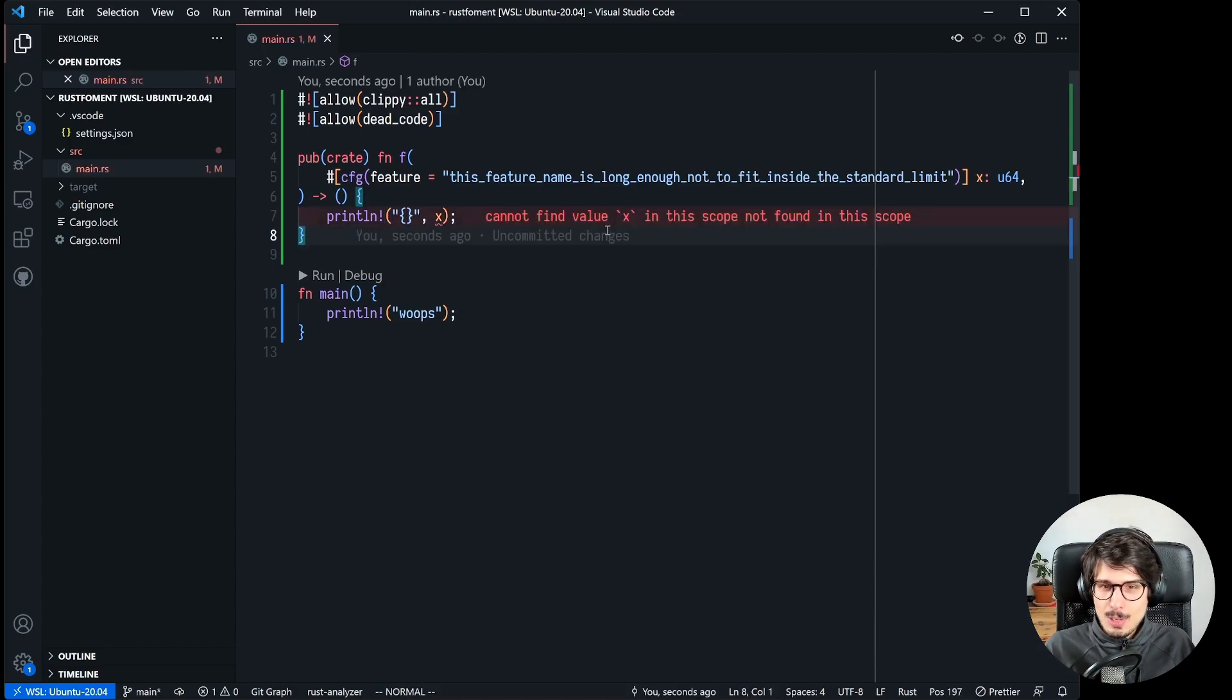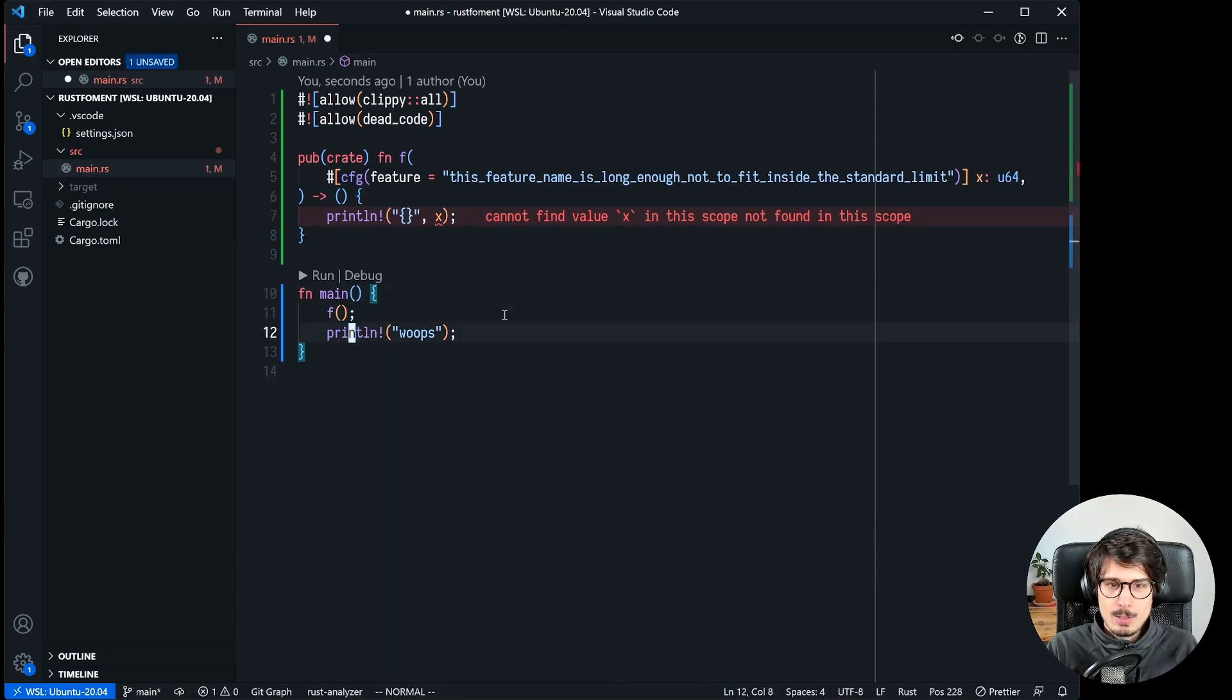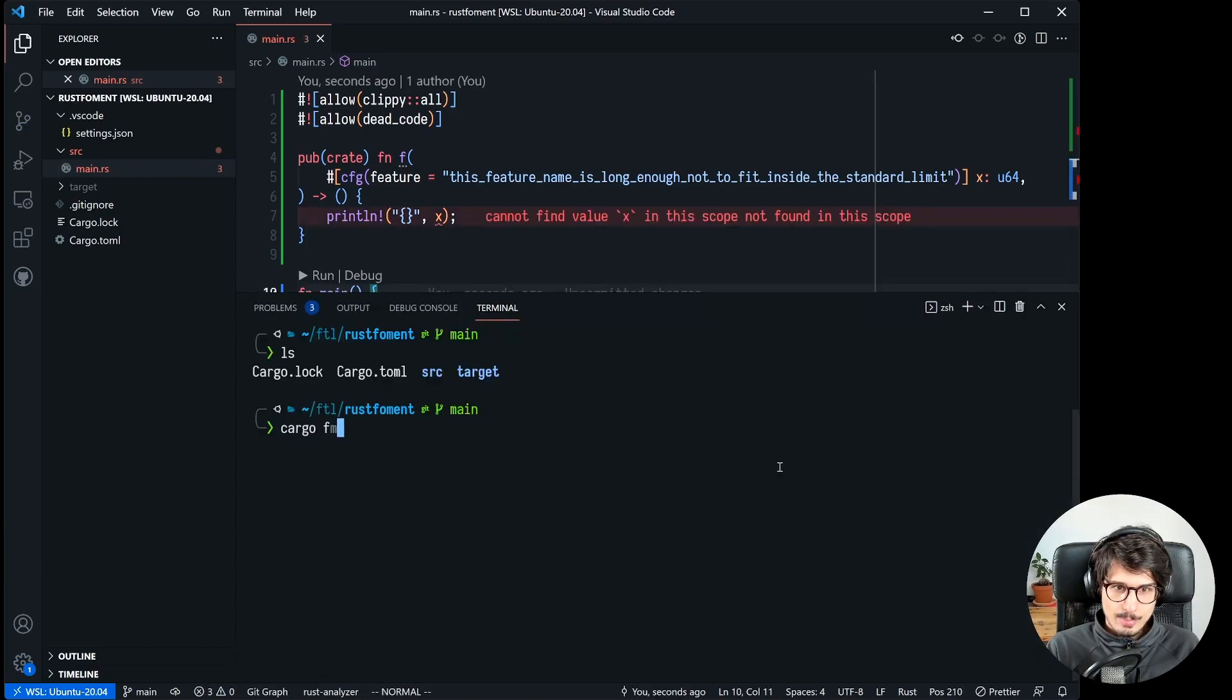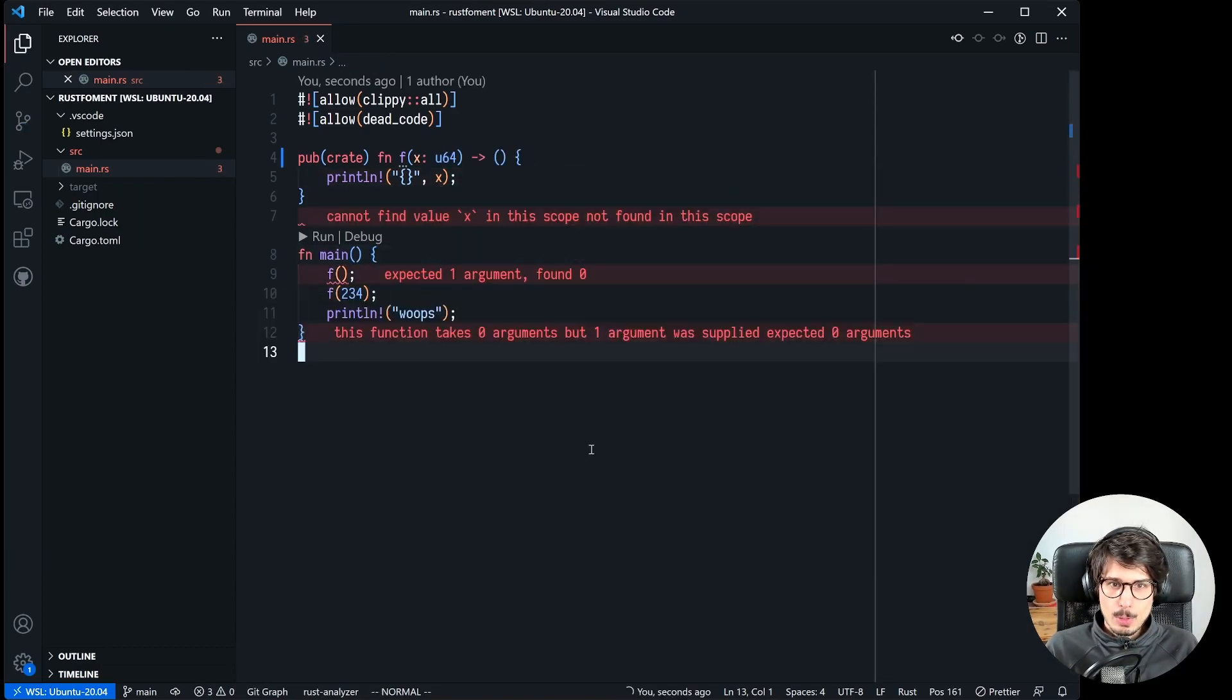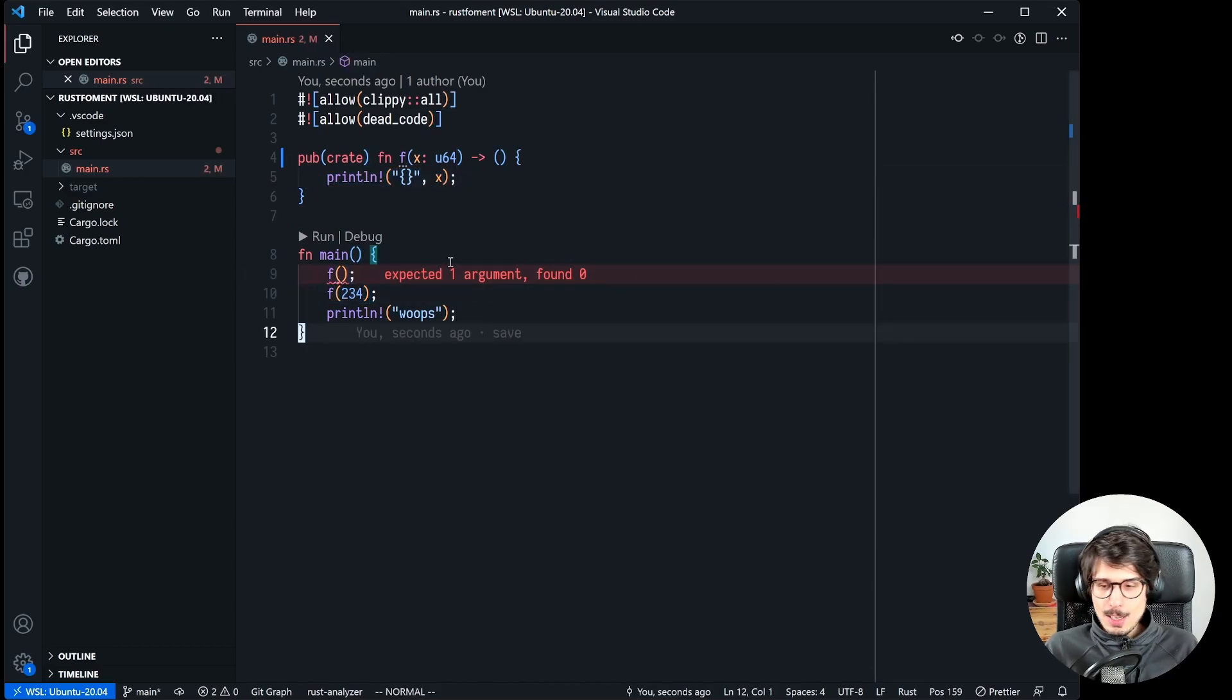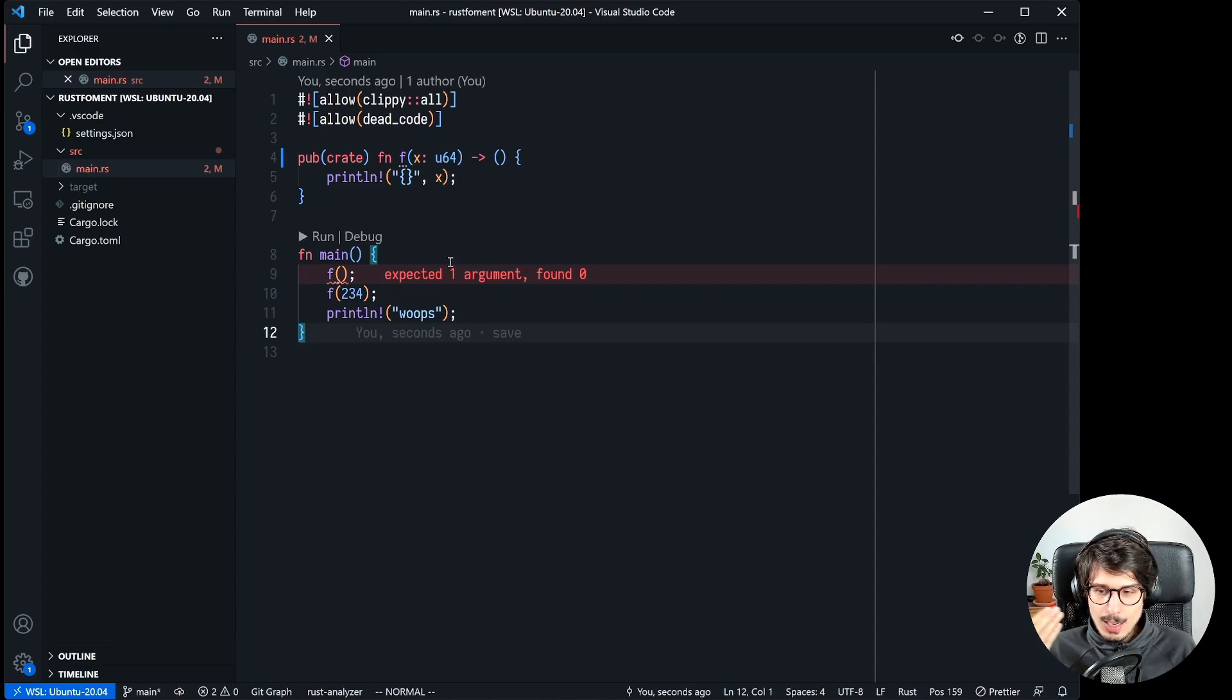Currently by default that feature is not turned on I think, so if I try to print x, yeah it's gonna complain like x does not exist. And the only way we can call f is with no arguments. If we try to give it an argument it does not work. And if I go in cargo format it's the other way around. Now suddenly this works and this works but this no longer works.